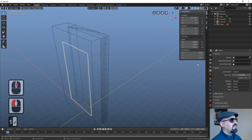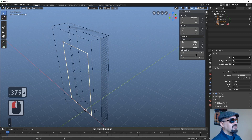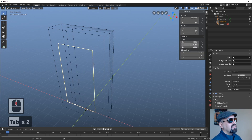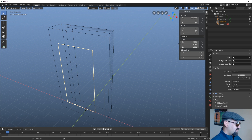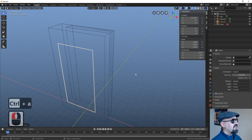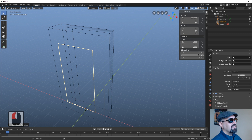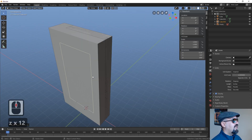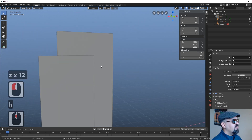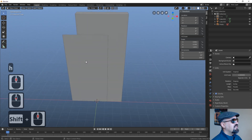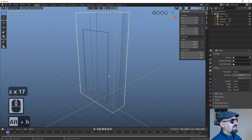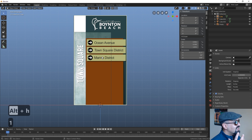Let's duplicate this and tab back into edit mode, grabbing the vertices to shape it to match. We make Y equal to 1. For this to be scaled 1:1:1 — which you need for texturing later — you have to apply the rotation and scale. Now it's 1:1:1 and the dimensions are true. Switching to solid mode and hiding other objects, you can see how the elements are starting to come together.